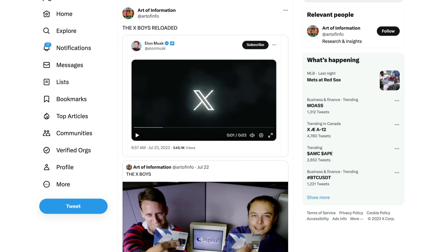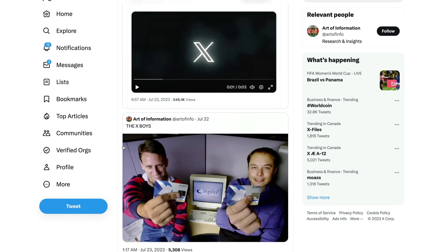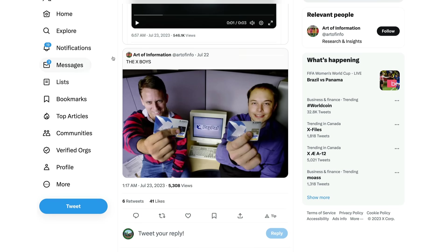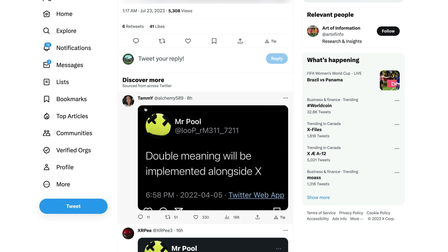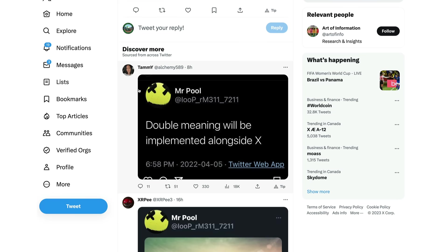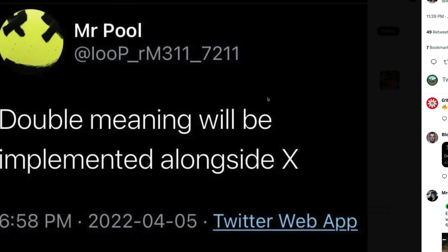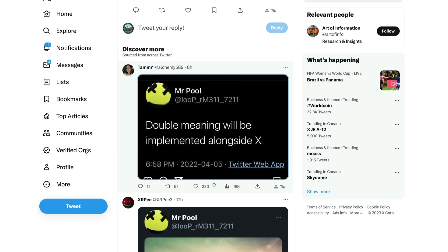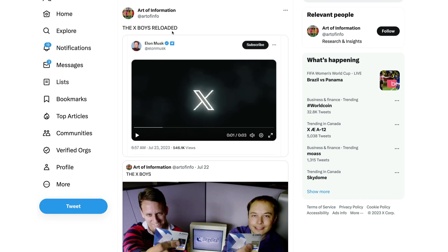Tweeting equals xing or exing, and tweets equal x's. It just doesn't flow off the tongue like tweets did, but I'm sure we're going to come up with some kind of solution to this. Art of Information here also posting, you know, the X boys are reloaded. Again back with this initial photo, Art of Information, the X boys. And some other interesting posts that we have discovered.